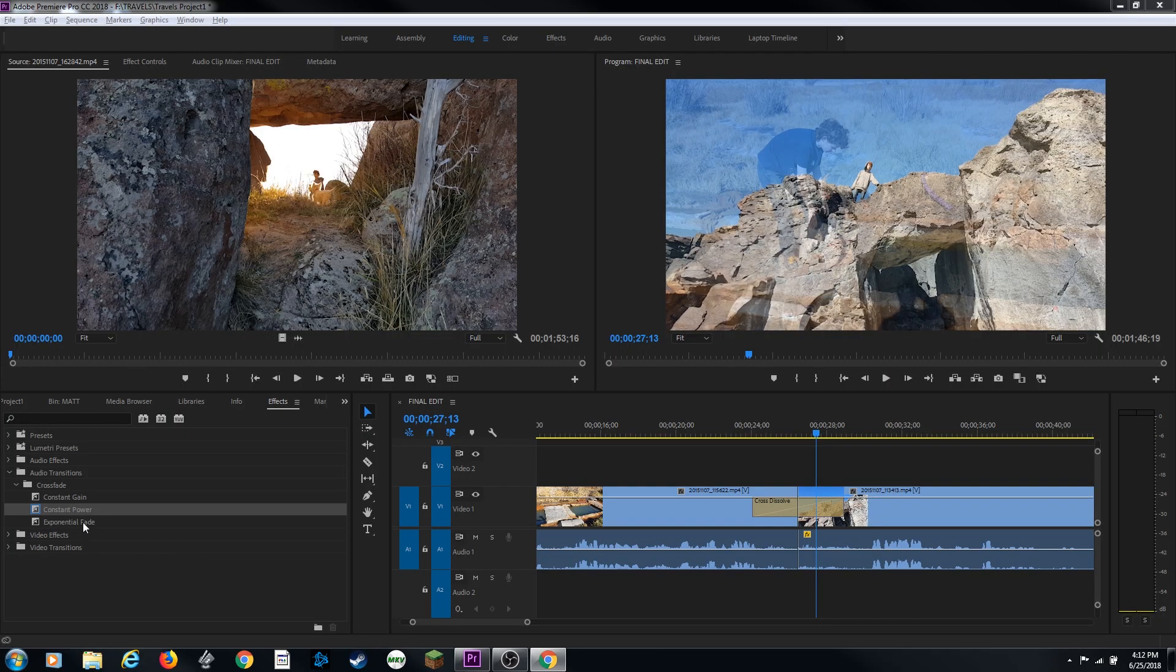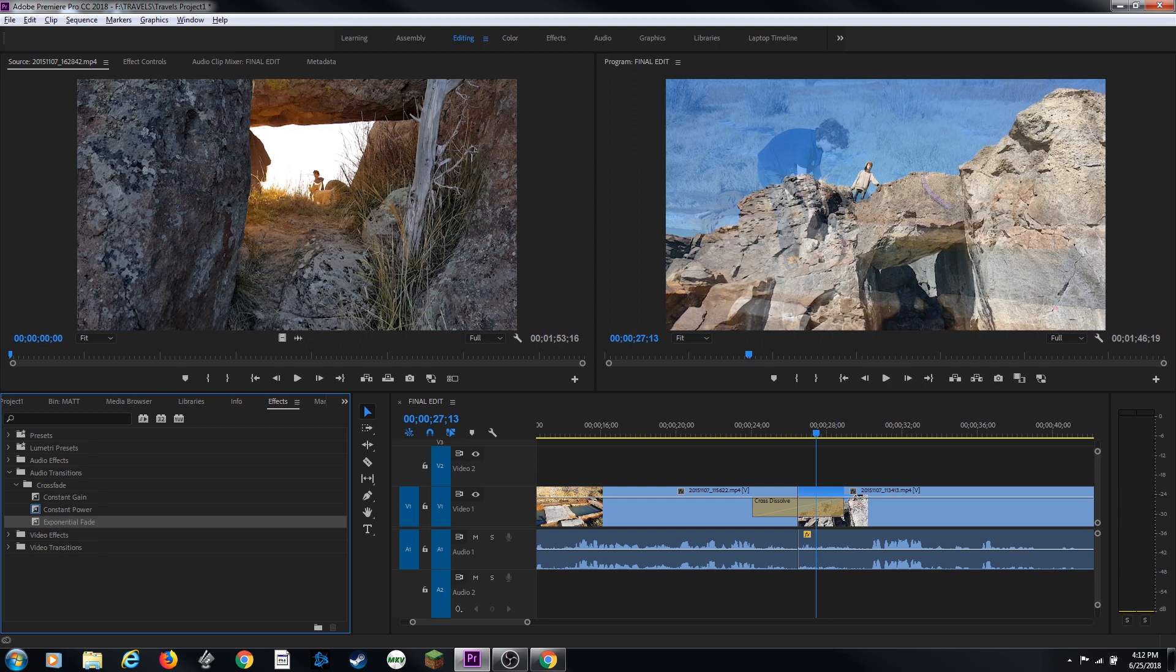The exponential fade is kind of similar to constant power. Exponential fade fades out the first clip over a smooth logarithmic curve while fading up the second clip also over a similar logarithmic curve. And keep in mind that though the exponential fade transition is similar to the constant power transition, the exponential fade transition is more gradual.